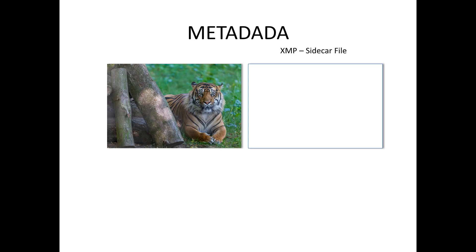This allows the exchange of metadata between Adobe applications. It's basically a text file, so anything you put in any metadata like your keywords goes into this XMP file. Any adjustments you make to your image go into the XMP file.